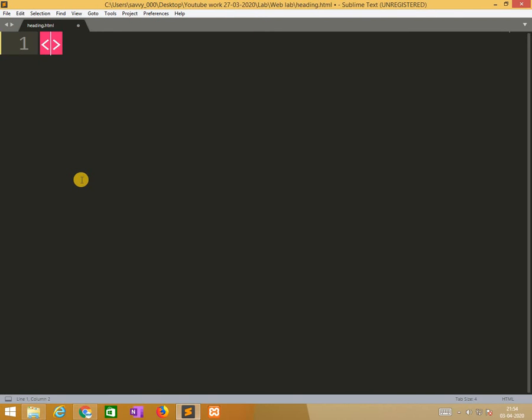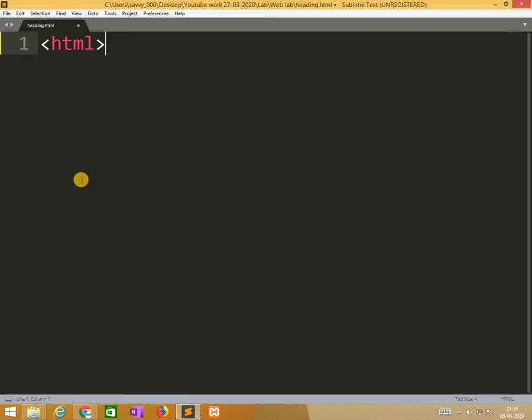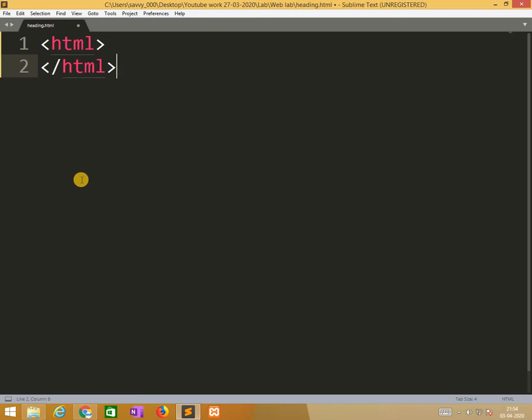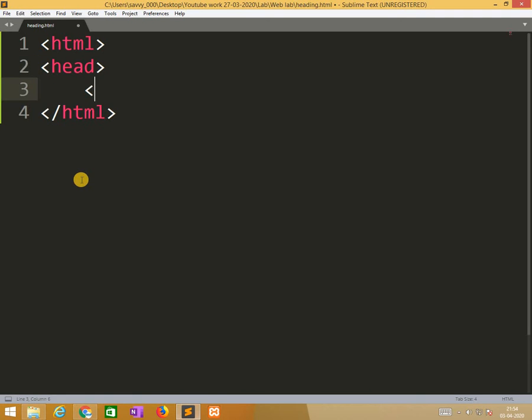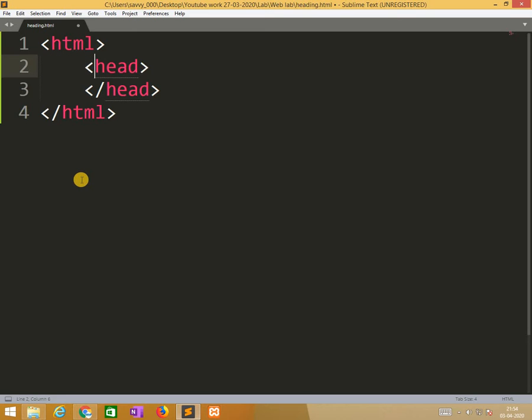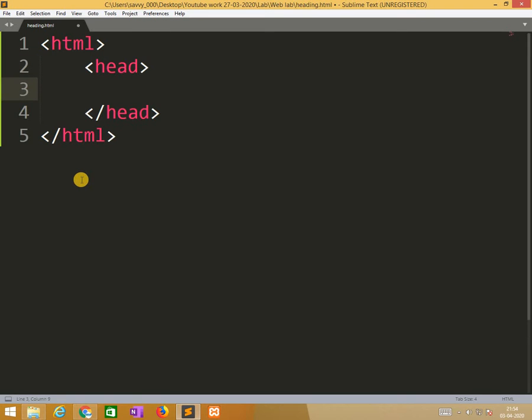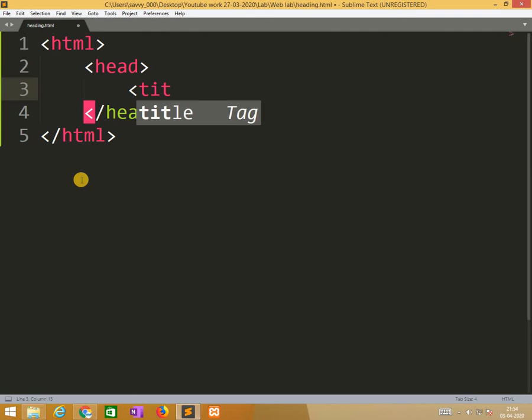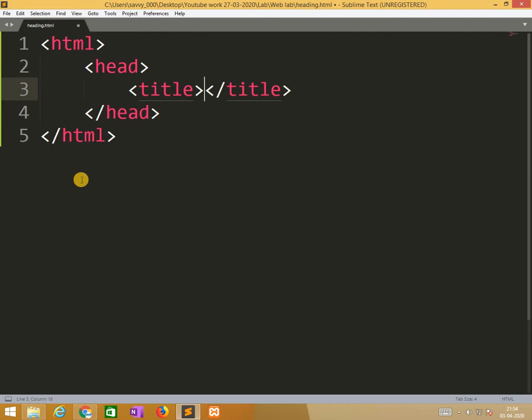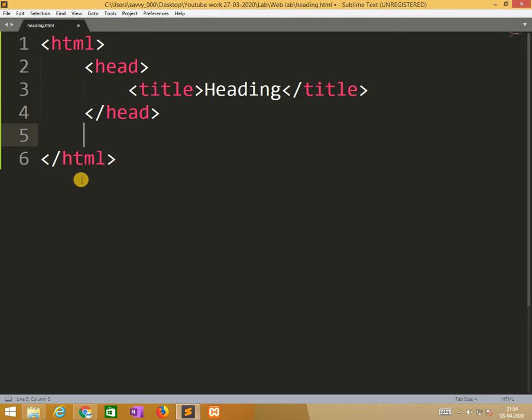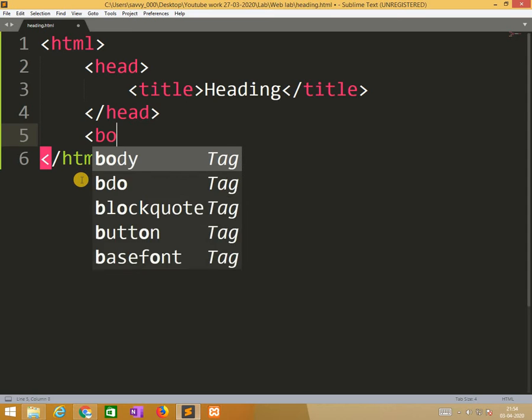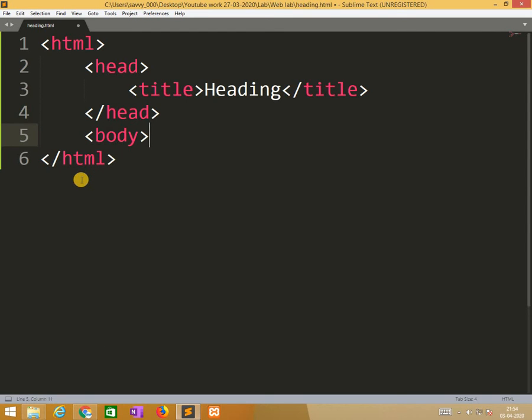So first this is the HTML and end with HTML. Head, under this title named heading. So now we move to body section.